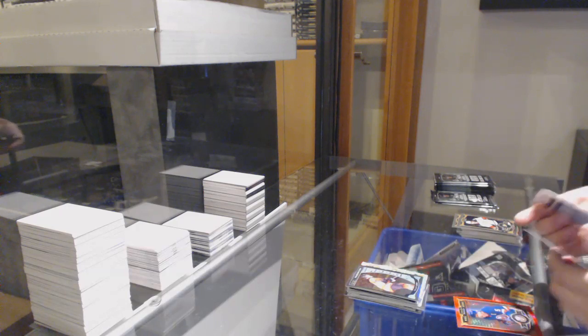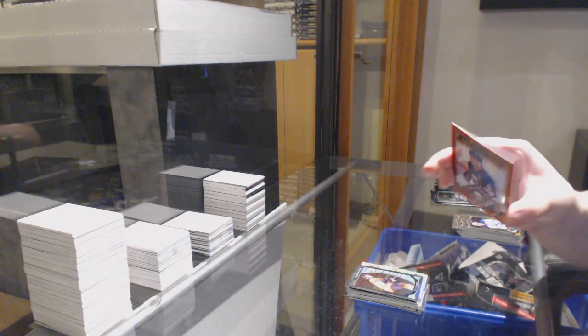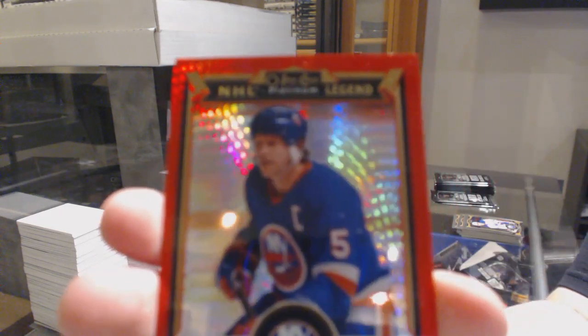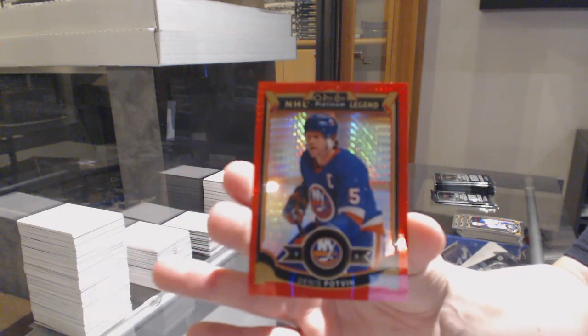We've got a Red Prism, numbered to 75, Denny Potvin.